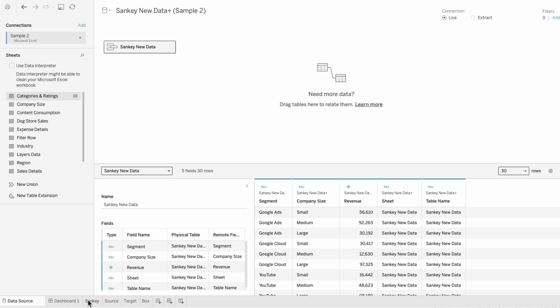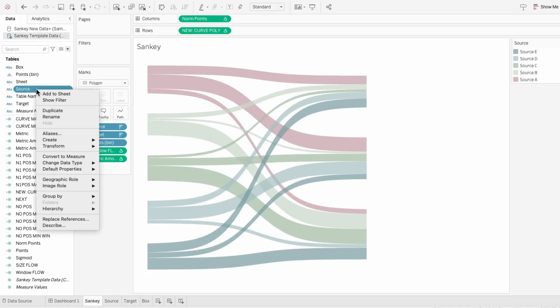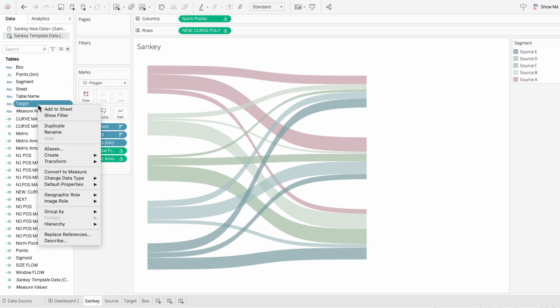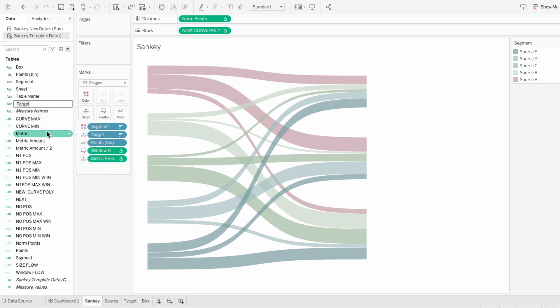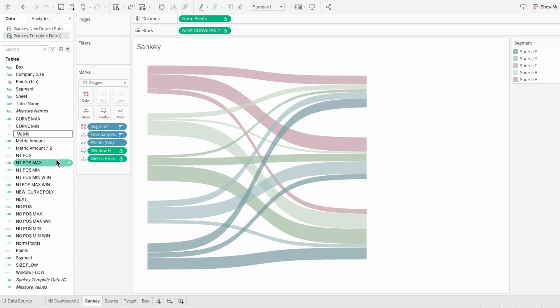To replace these field names, I'm going to go to our Sankey worksheet, and I'll right-click on our source field and rename it to be segment. I'll do the same thing for target and rename it to be the company size. And lastly, instead of metric, I'll rename it to be revenue. This way, when we replace the data source, it doesn't have trouble finding our new data source field names because they already exist within the template.